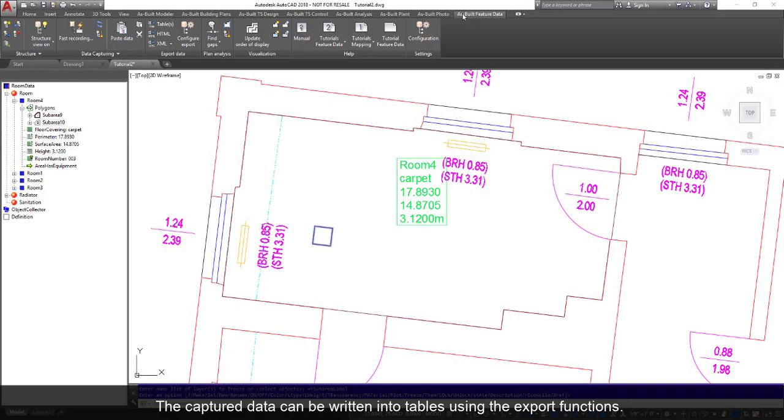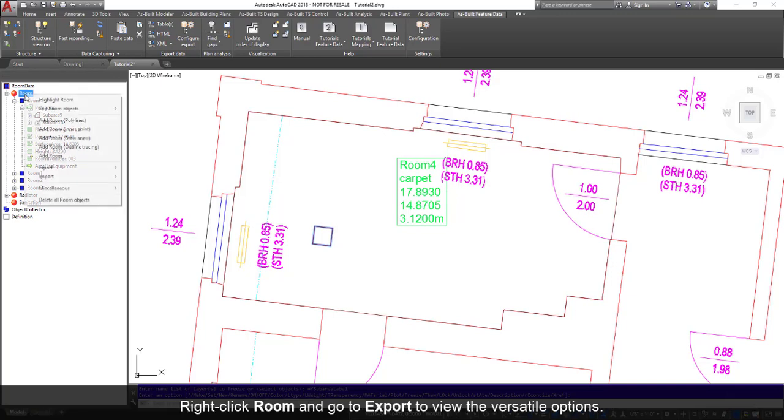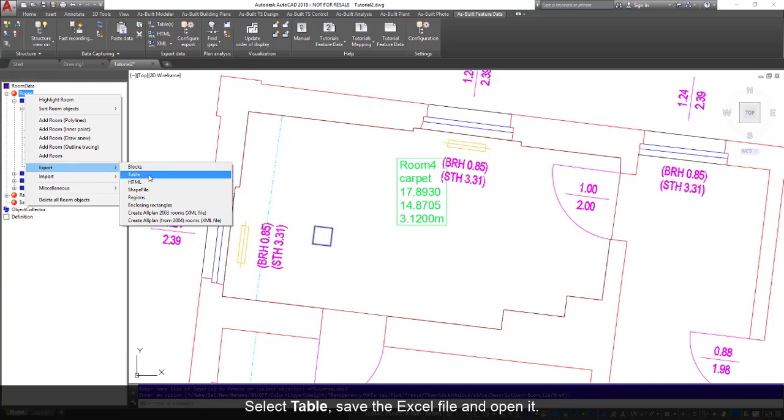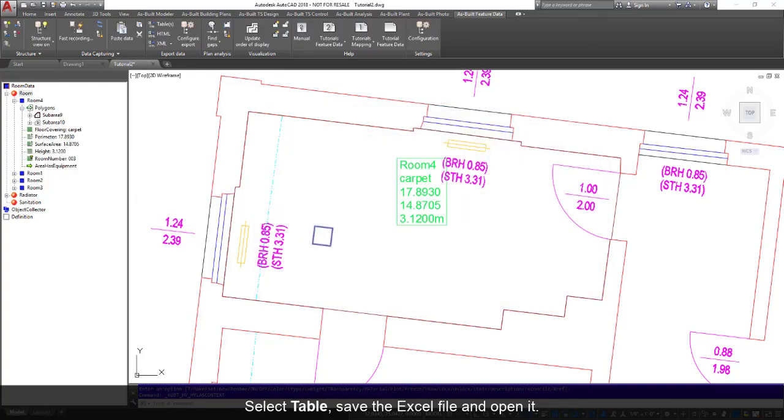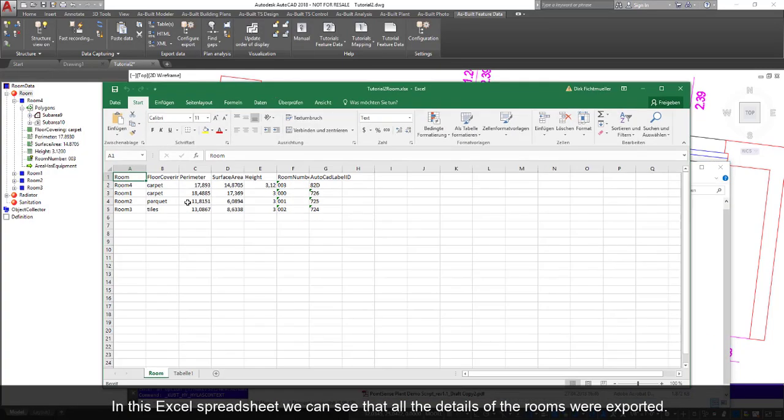The captured data can be written into tables using the export functions. This is important if you should later decide to process the data in an external database or spreadsheet analysis. Right-click Room and go to Export to view the versatile options. Select Table, save the Excel file, and open it. In this Excel spreadsheet, we can see that all the details of the room were exported.